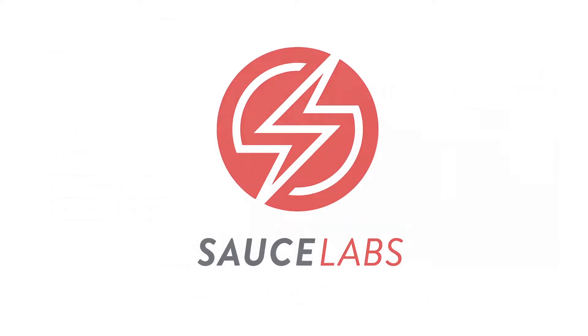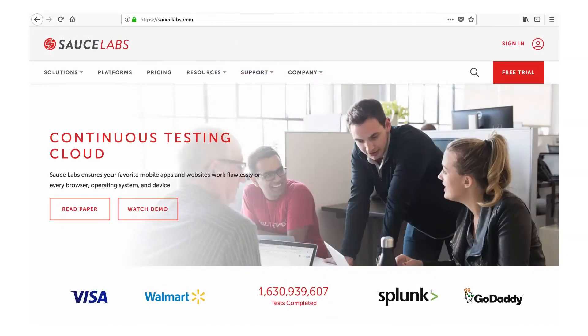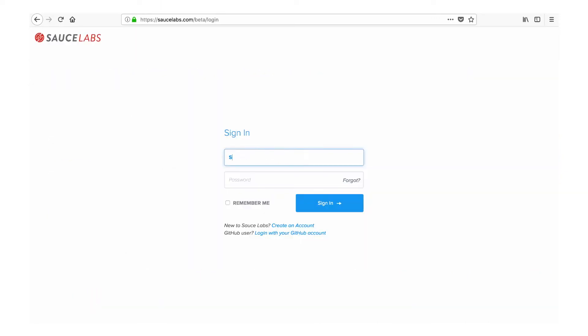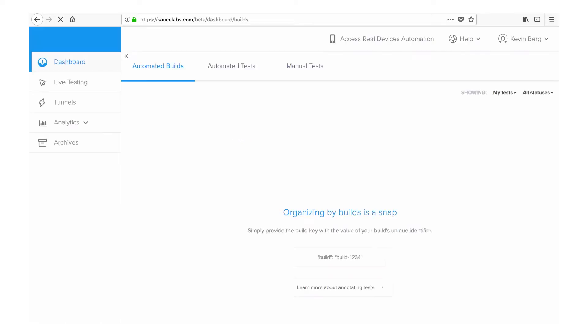Welcome to Sauce Labs, the world's largest continuous testing cloud for web and mobile applications. In this video, we'll show you how to create and execute both manual and automated mobile tests using the Sauce Labs virtual device platform.